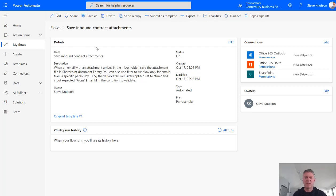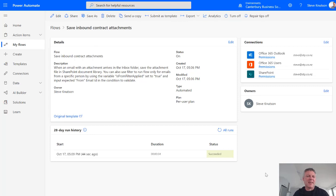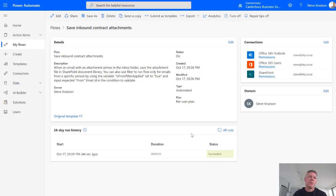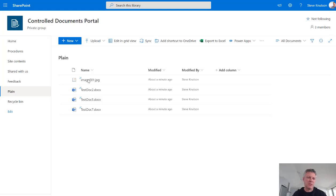Now what that should do is that should trigger the flow. And in a moment, all things being equal, it'll trigger the flow and then save the attachments into my document library. Okay, so a couple of minutes have gone by since I sent that email. And the email has been received into Outlook and Exchange Online. And the flow has triggered. So you'll see down the bottom down here now my flow has run successfully. And what I'll do is I'll flick over to the SharePoint library. You'll see that the attachments are now in this library.